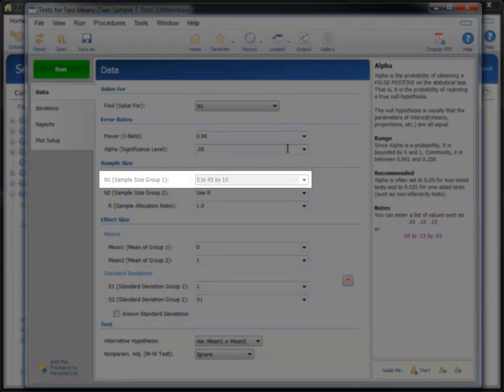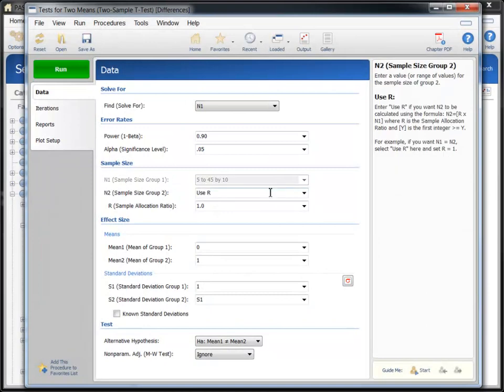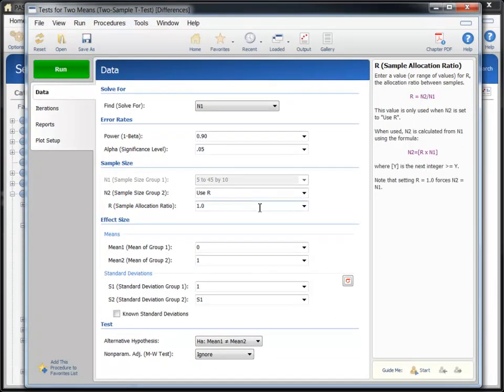Notice that N1 is grayed out because we are solving for this parameter. To compute equal group sample sizes, leave N2 and R as they already appear.